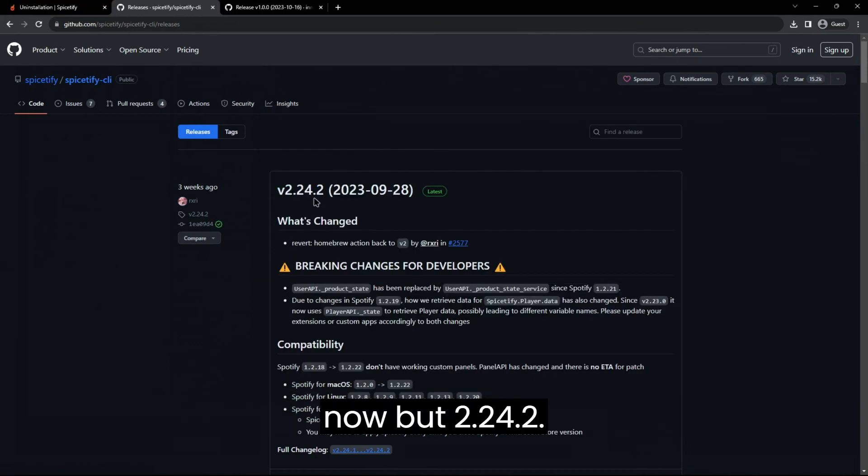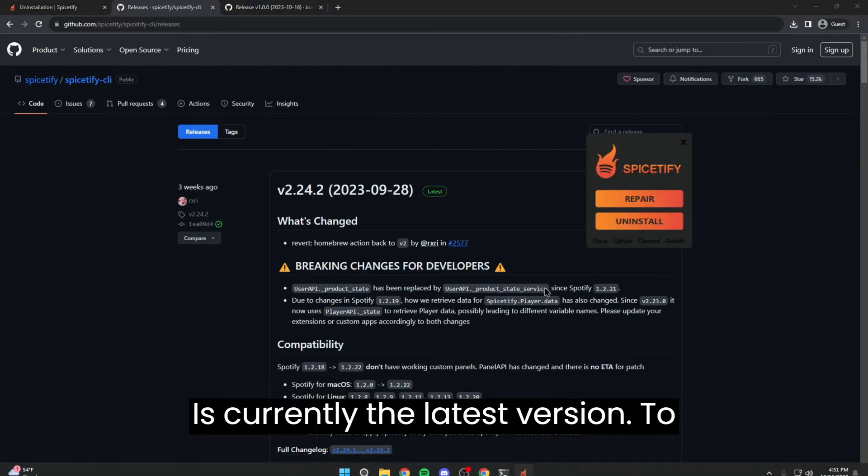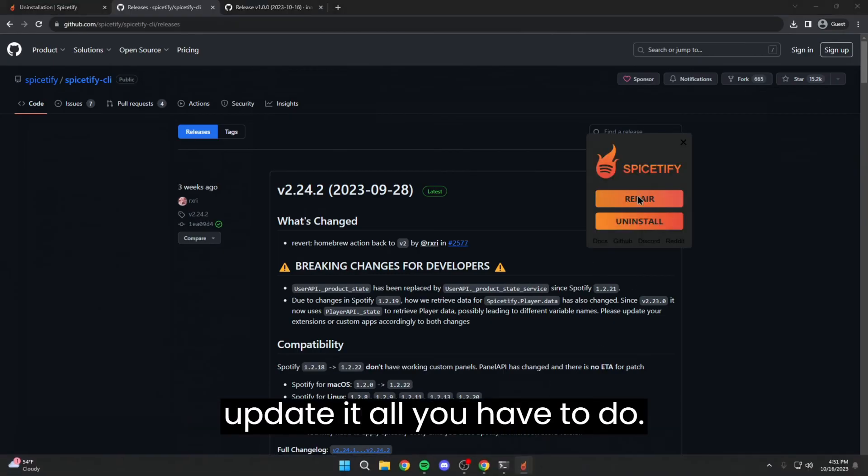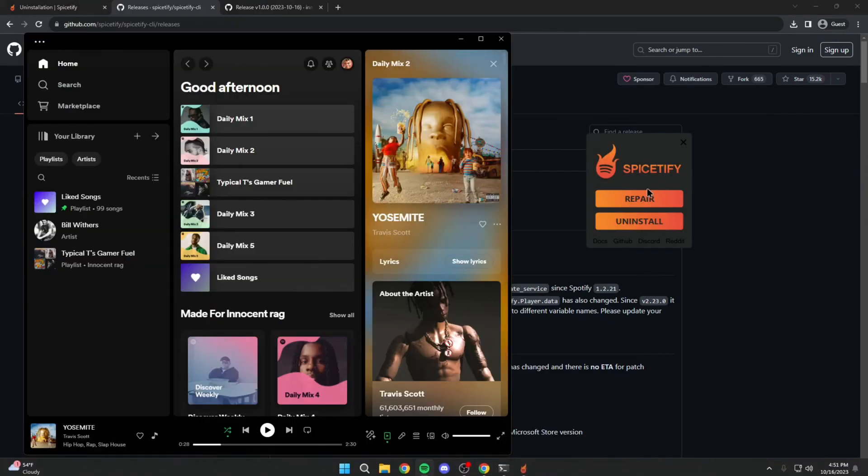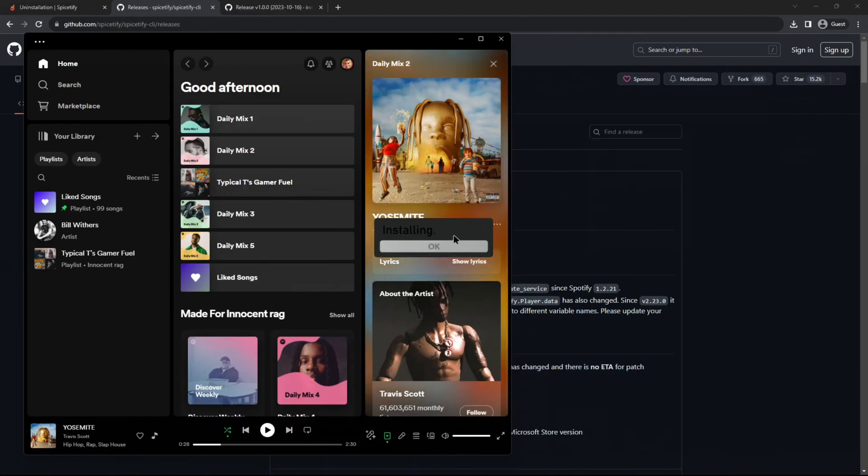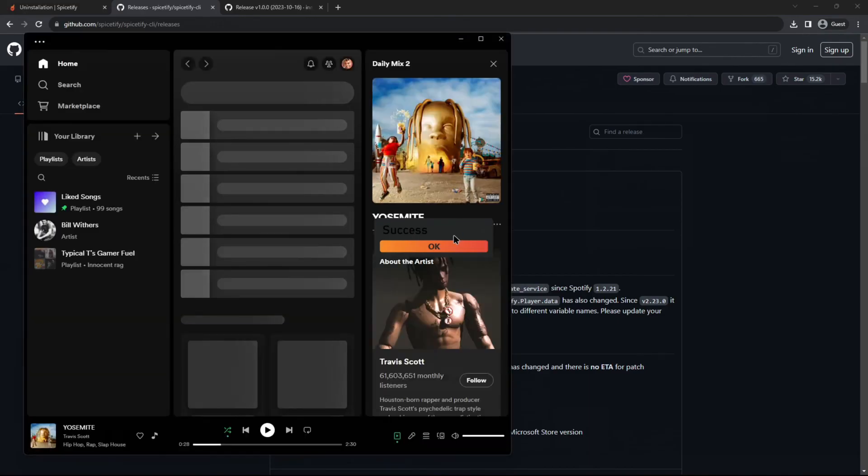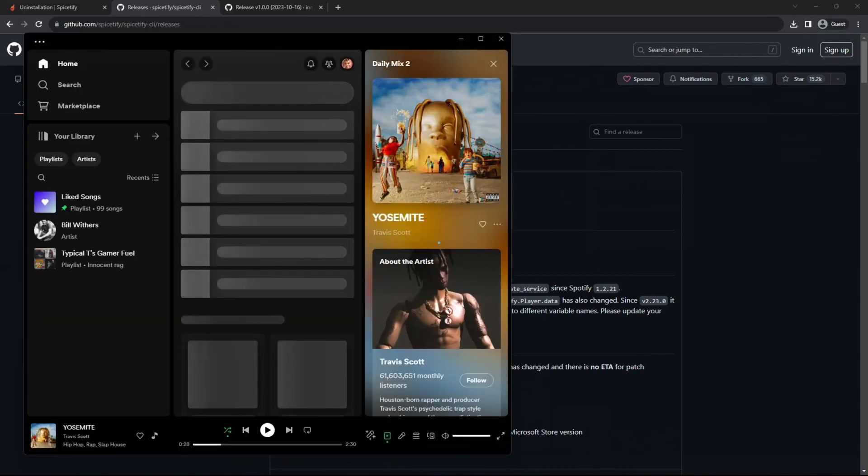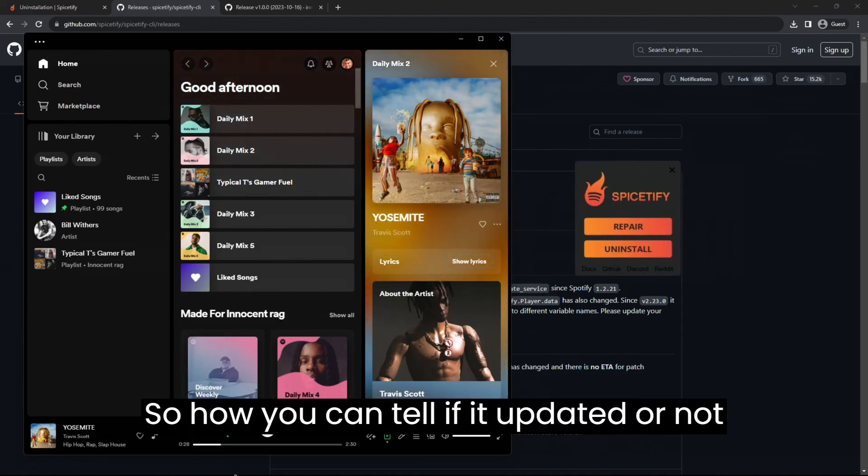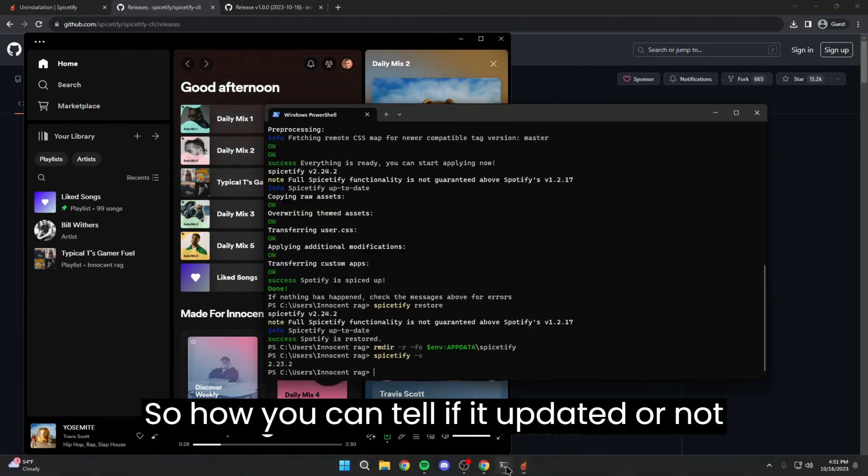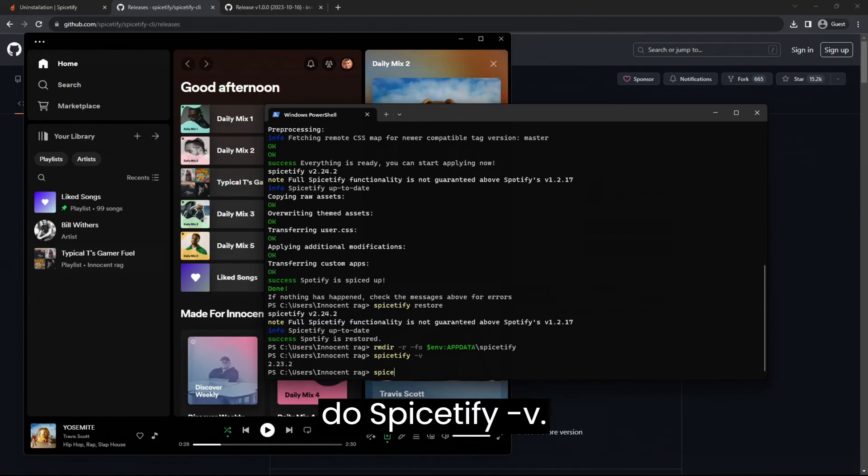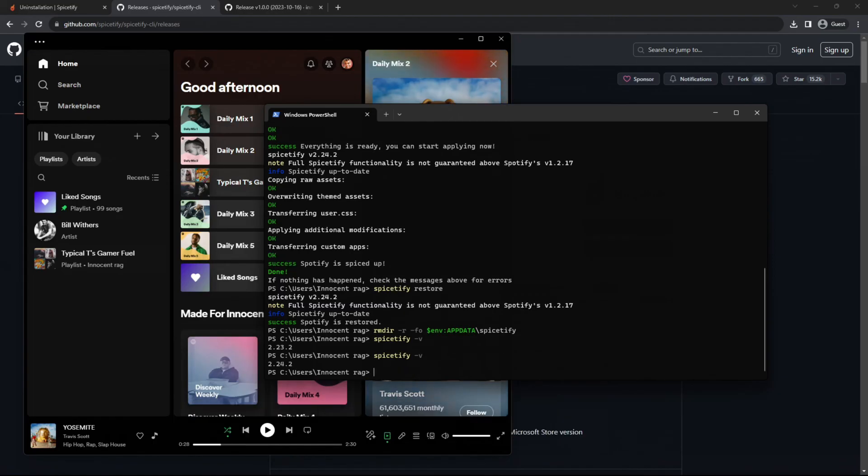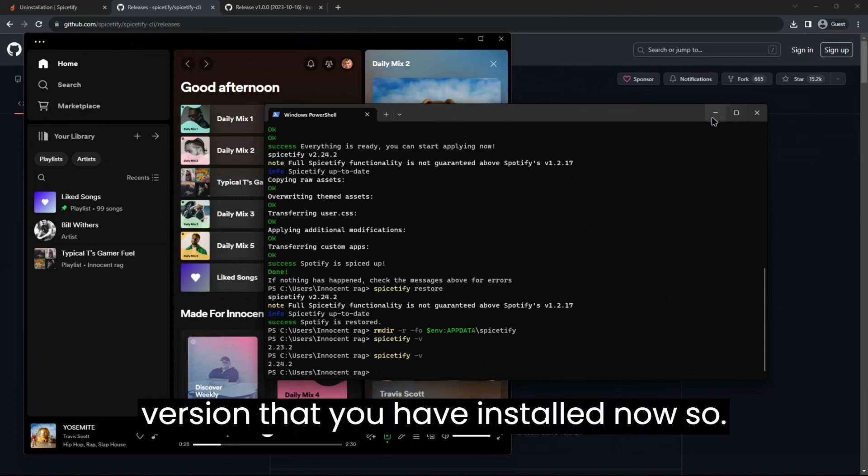But 2.24.2 is currently the latest version. To update it, all you have to do is click repair and then it'll update it for you. So how you can tell if it updated or not is basically do the same thing, you just do Spicetify -V and 2.24.2 is the version that you have installed now.